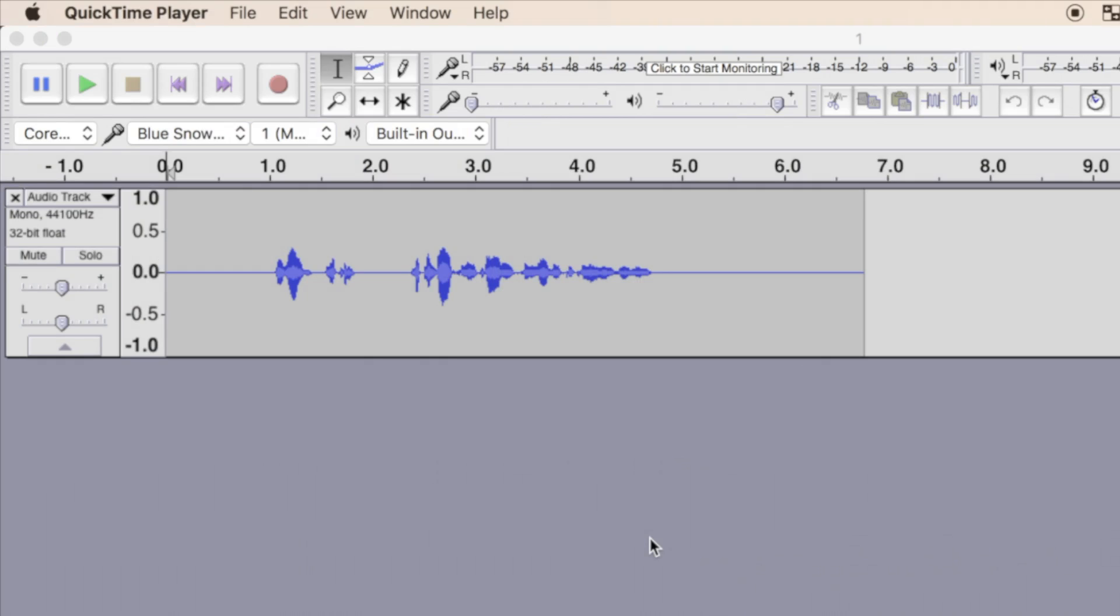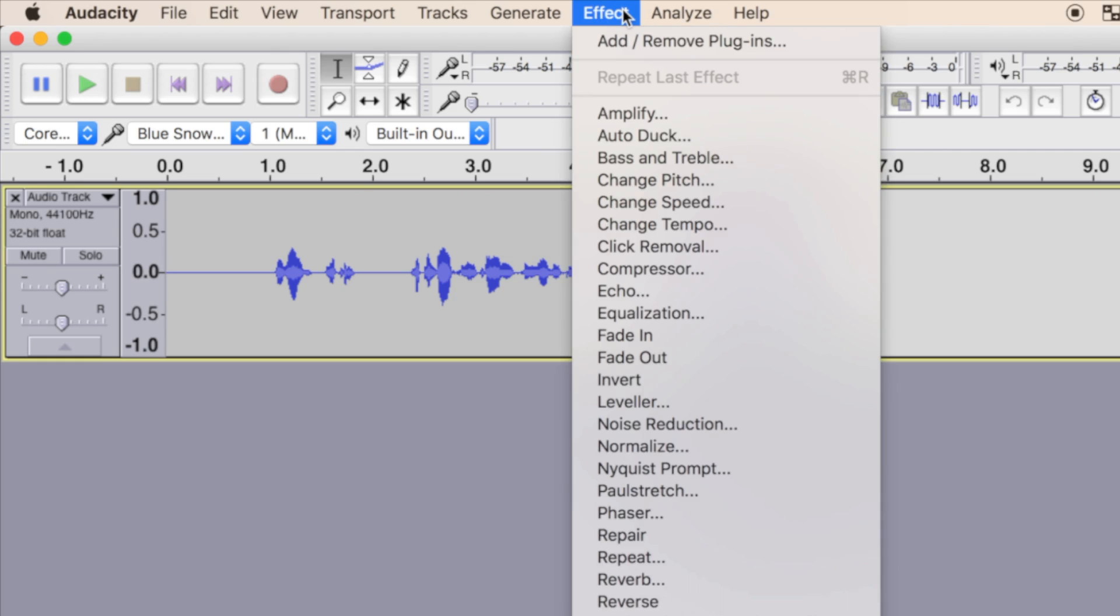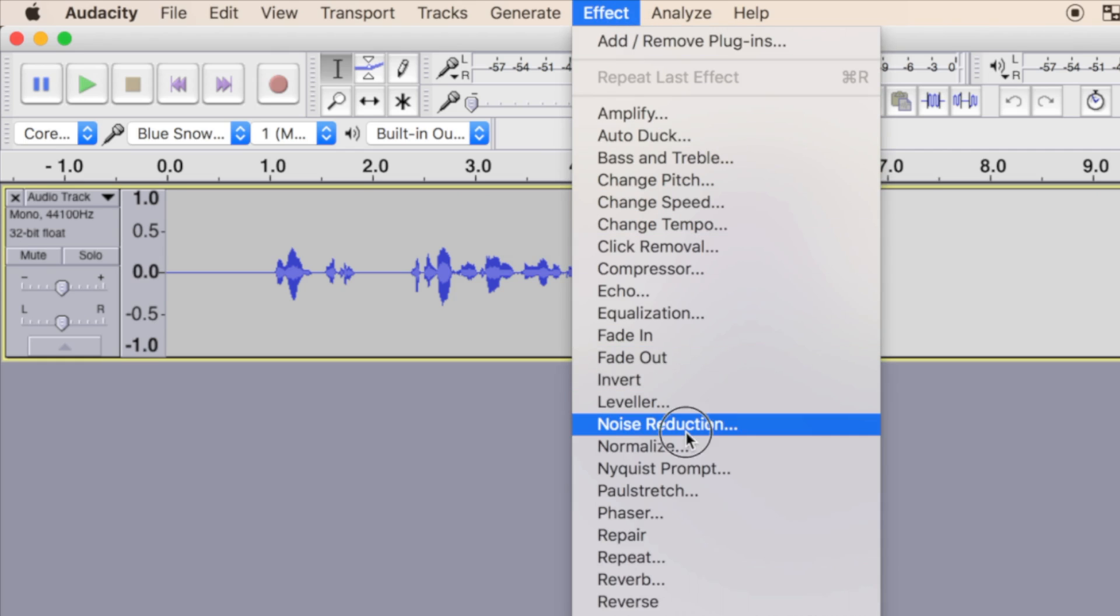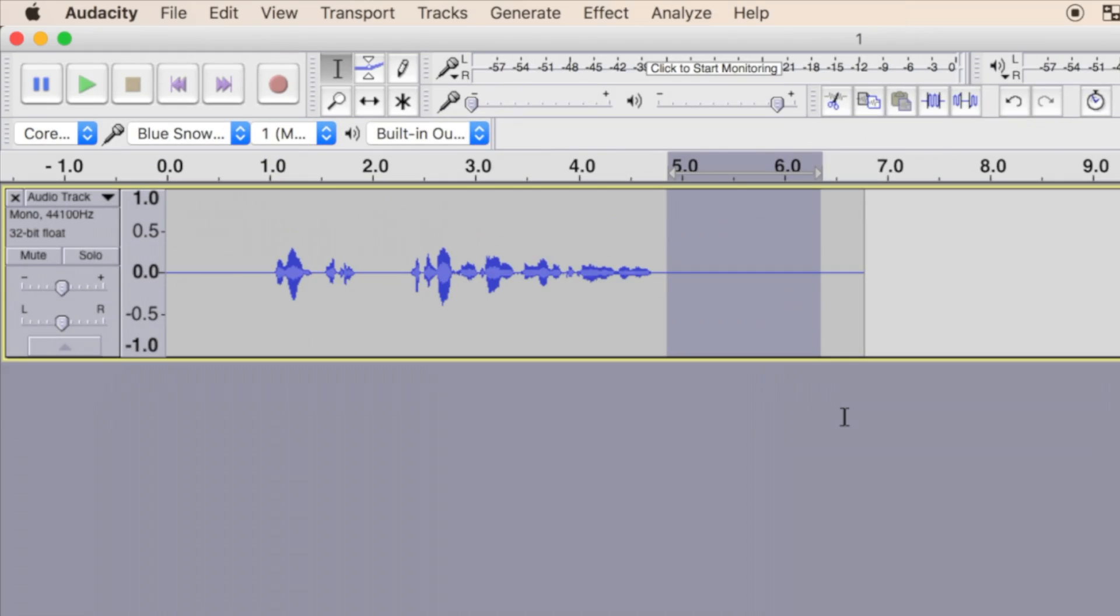To apply noise reduction to your clip, you first have to get a noise profile. This teaches Audacity about the noise you want to remove. Click and drag out a part of your clip where the waveform is as close to a flat line as you can get. Your selection needs to be at least 0.05 seconds long, but a longer profile is better. Next, from the menu bar select Effect and Noise Reduction. In the Noise Reduction popup window, click the Get Noise Profile button to complete this step.